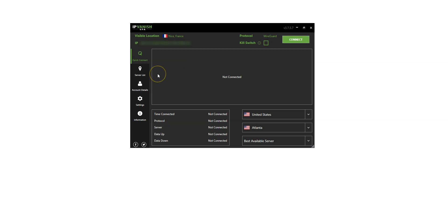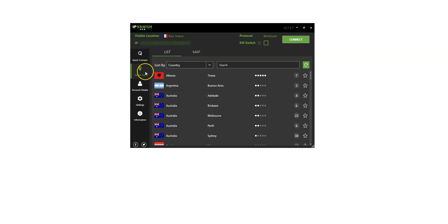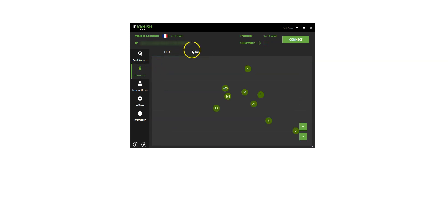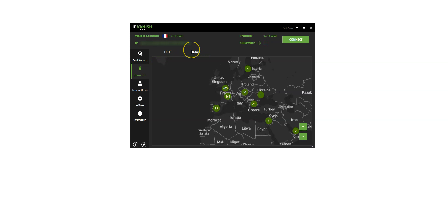Or you can choose a country you want to make it look like you're in from here. You can also access a world map by clicking here. IPVanish will then establish a connection to the fastest server available in this specific location.